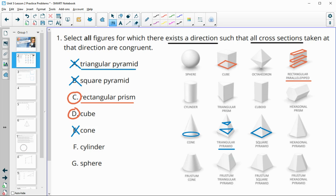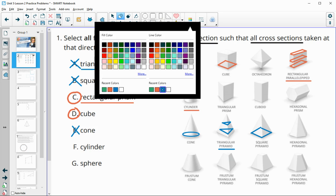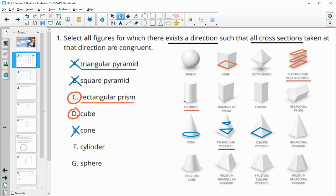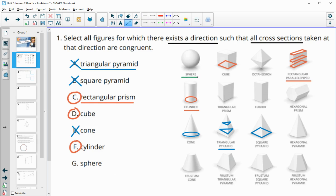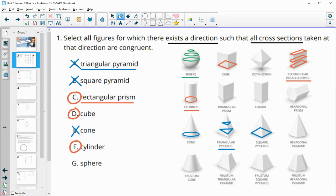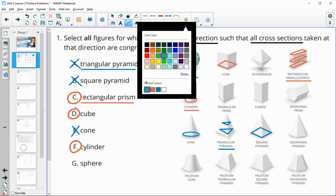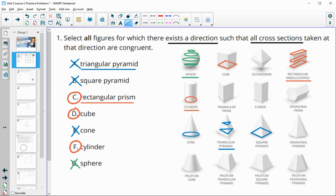A cylinder is very much the same, except it has a circle as the base, and that circle will stay the same size all the way up. The last one is a sphere. The sphere doesn't have a base, but it has cross sections — they're all circles, but they get smaller as you go both up and down, so those are not going to stay the same. Sphere would be bad as well.